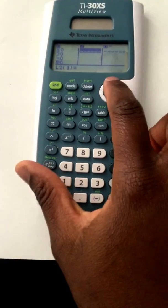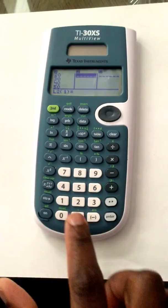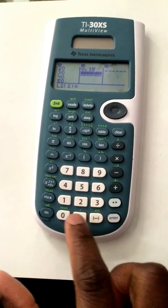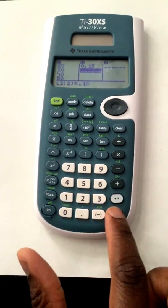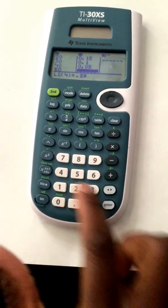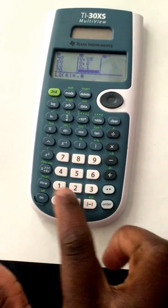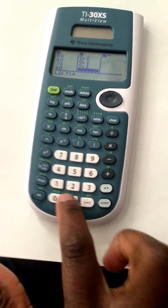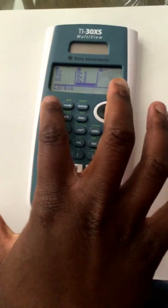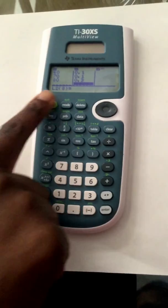Now we're going to type in our associated frequencies: 0.15, 0.1, 0.05, 0.2, 0.1, 0.1, 0.3. Then we're going to do our calculations.